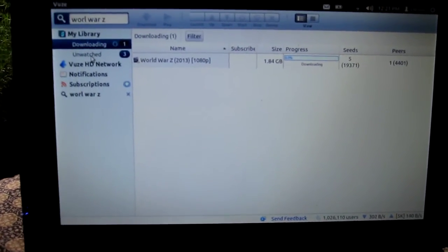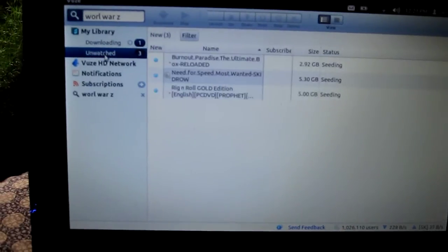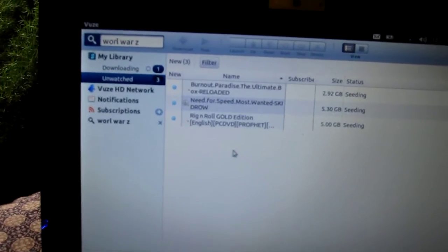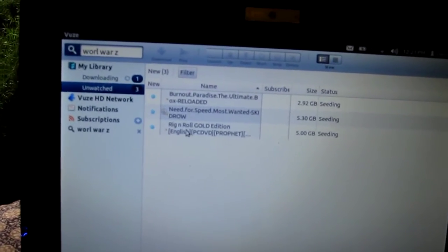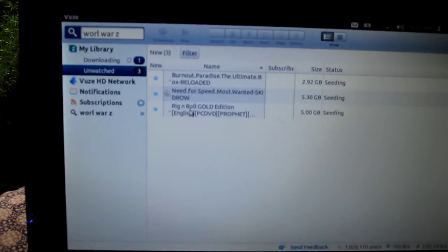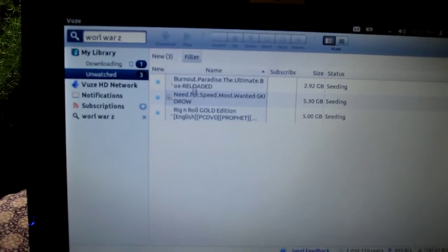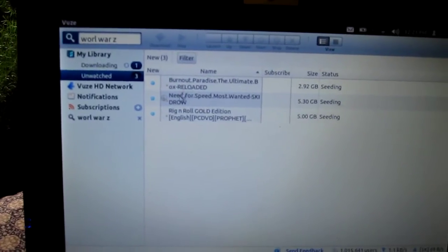I've already downloaded some stuff. I've downloaded three games — you can see there's Rig and Roll, Need for Speed, and Burnout Paradise.